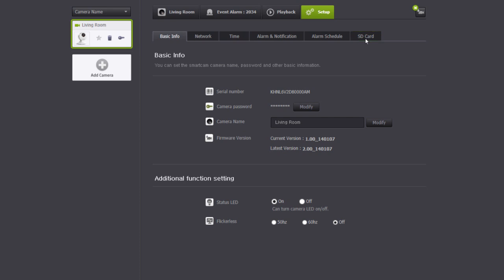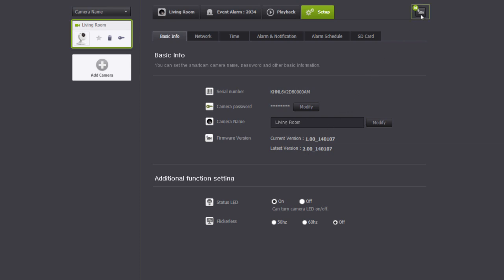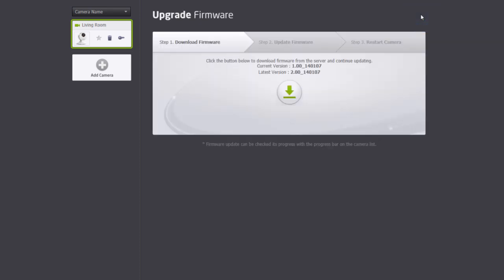In the basic information section, you can review the camera's serial number, change the name of the camera, change the password, and check the current firmware version and if there's a new one available. New firmware will be notified with the camera icon on the top right corner of the screen. Click this button to go to the upgrade firmware page where you can download the new firmware.